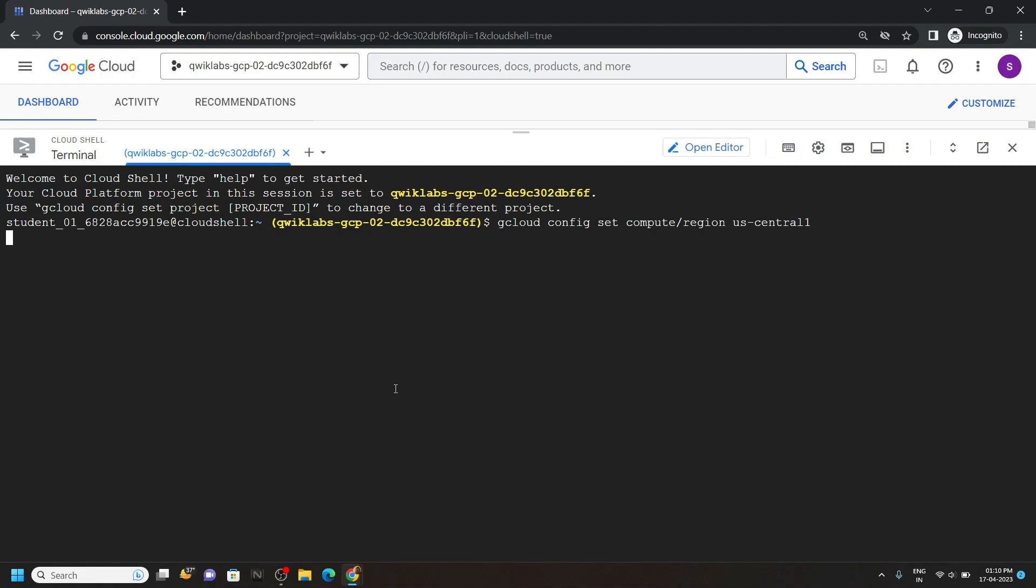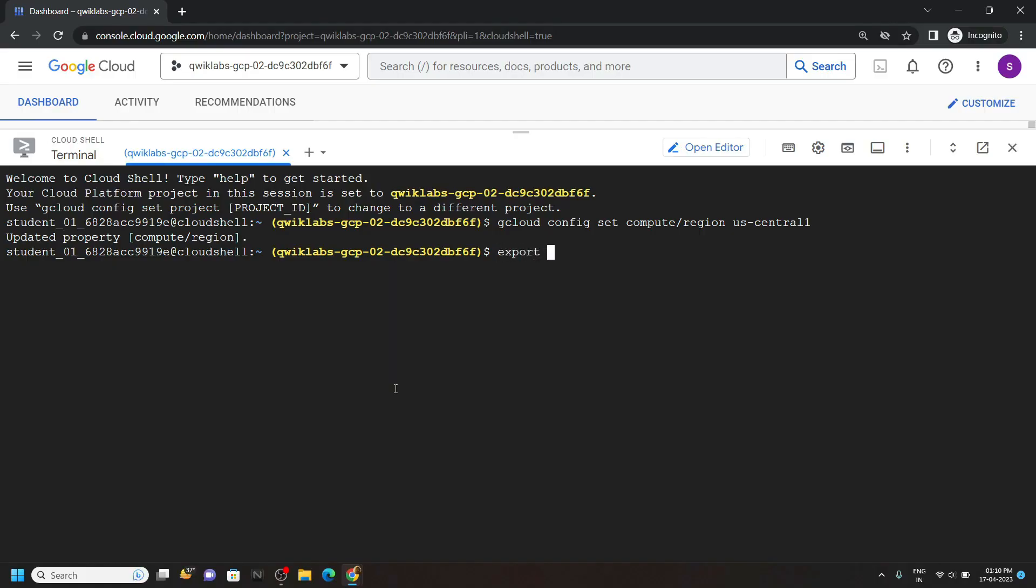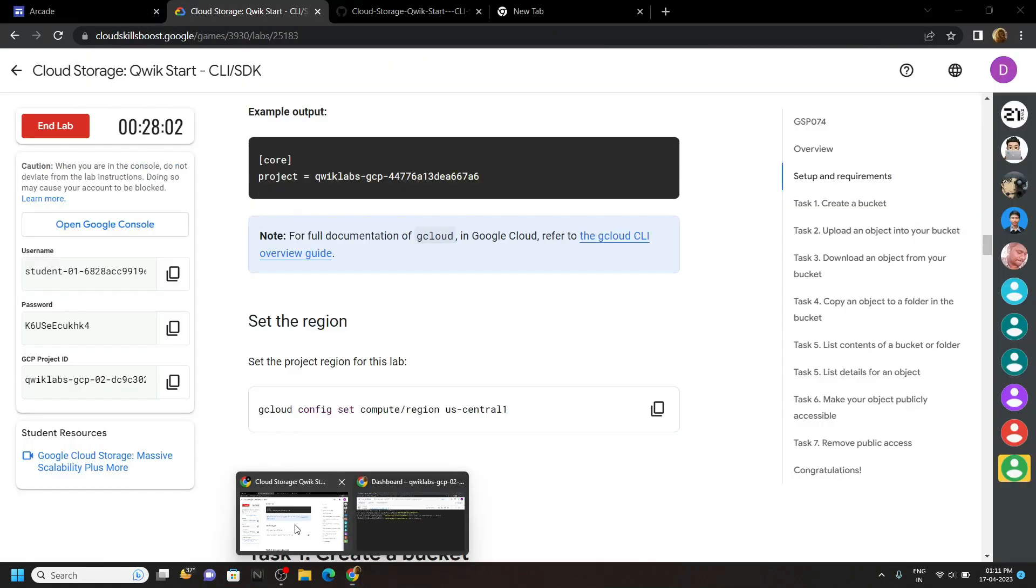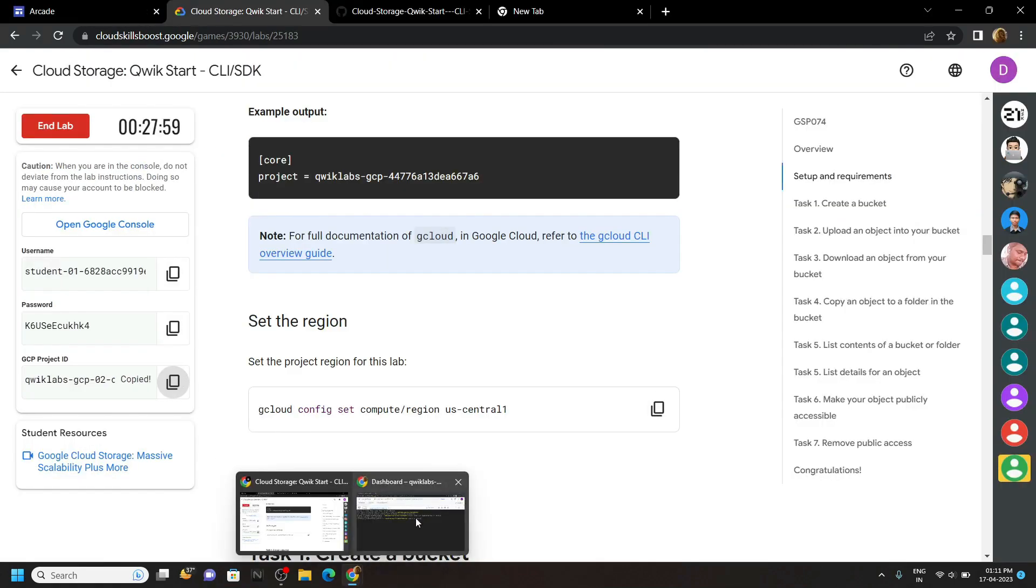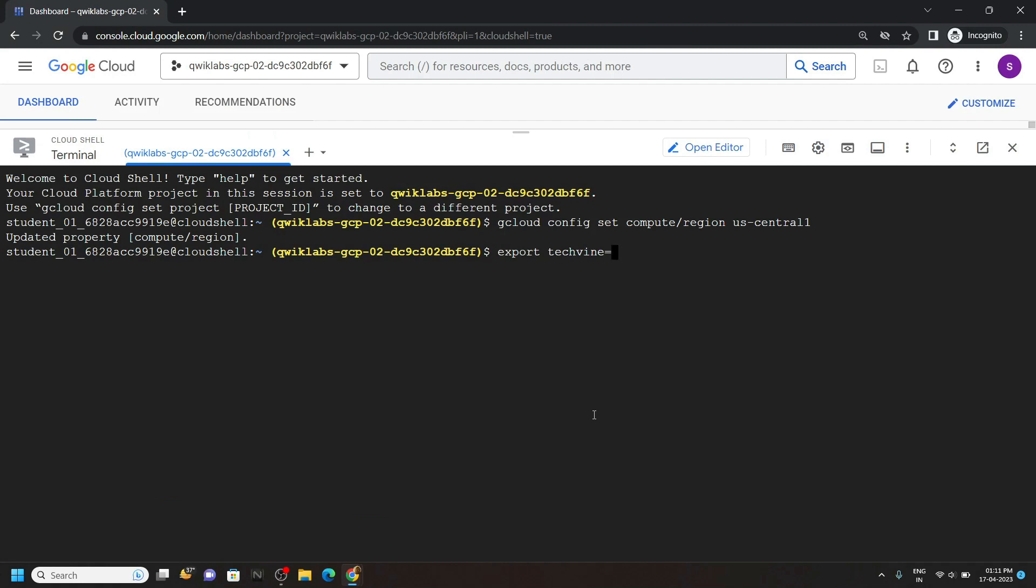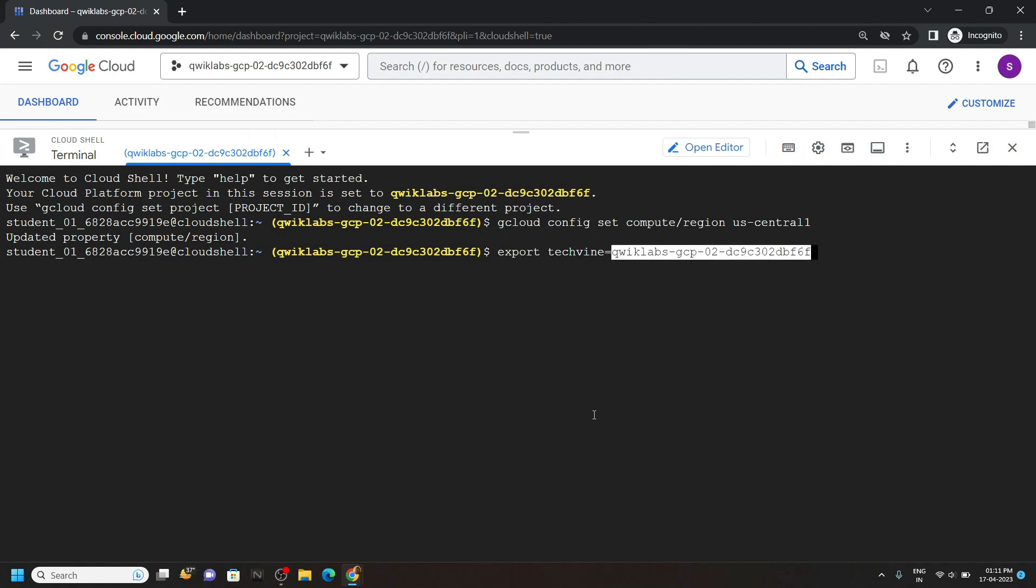Now we will create a variable, type export techvine equals, after this go back to the lab and copy the GCP ID, then simply paste it and hit enter.